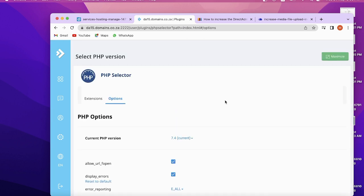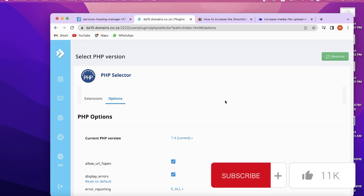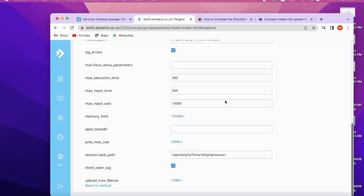I am using cPanel, and on cPanel we can easily find the php.ini file, but in DirectAdmin it will be very difficult for a new person to find that file path. That's why I am making this video.